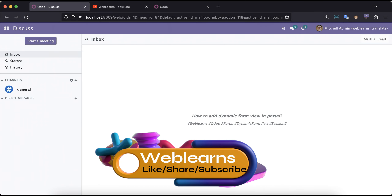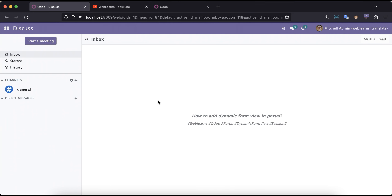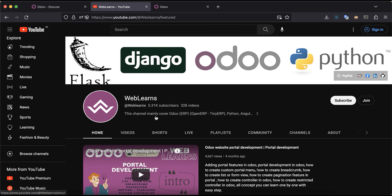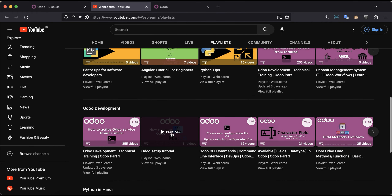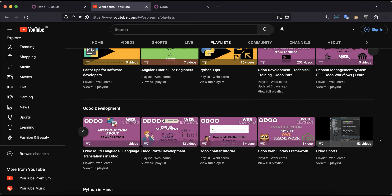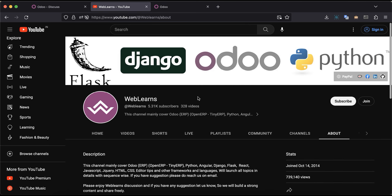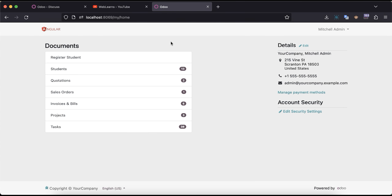Hello community, I hope you are doing good. In this discussion we will see how to create a new record from the portal side. If you missed the previous discussion about how to add a new form view in the portal side, please check the link given in the description. If you want to learn more about Odoo, you can visit the Weblearns channel under the playlist where you can see different Odoo development playlists available with different topics, real test access, and support via the about page.